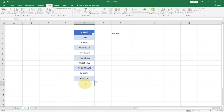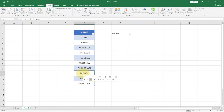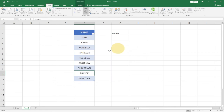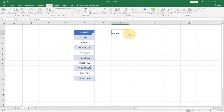The list is automatically updated anytime we add a value or name to the source data. Let's add 'Timothy' — going back to the drop down, you can see 'Timothy' has been added. Now let's delete someone, say 'Mabel'. Checking the list, 'Mabel' is no longer there. The drop down is automatically updated whenever we add or remove any record from the source data.